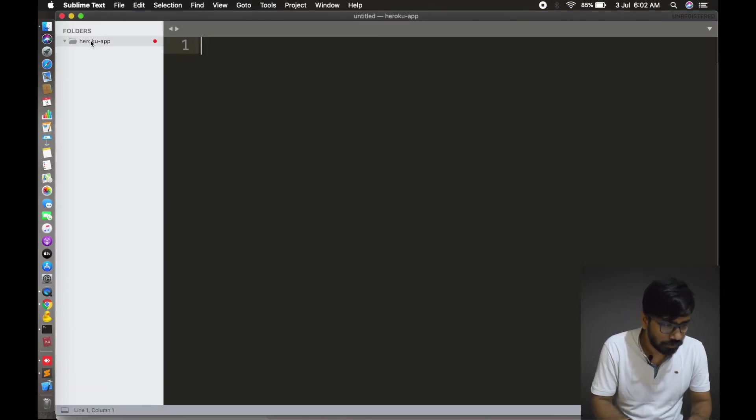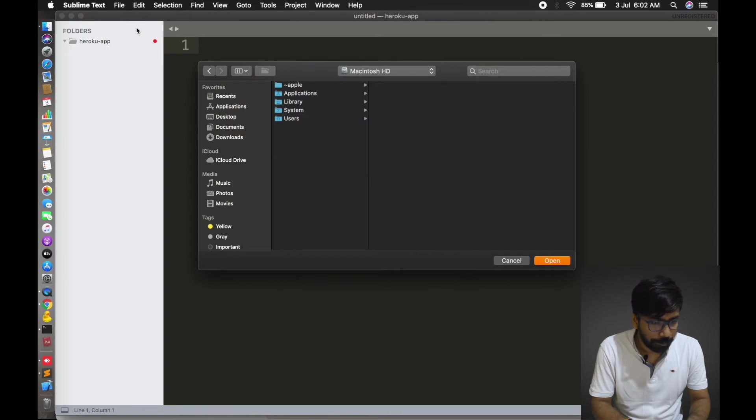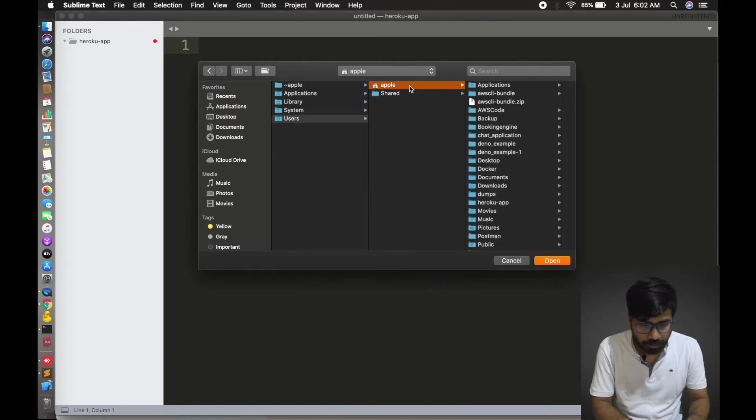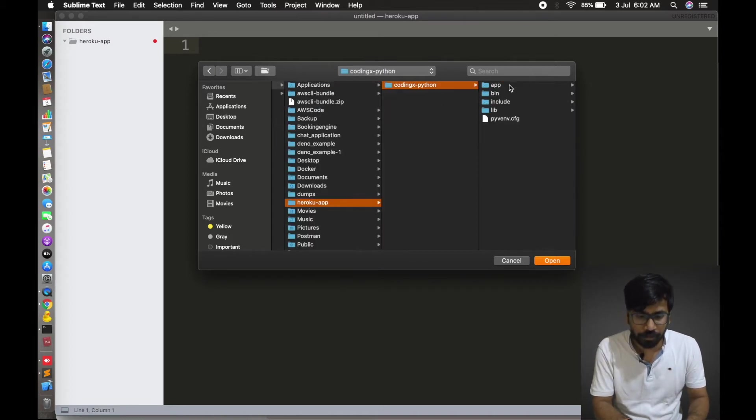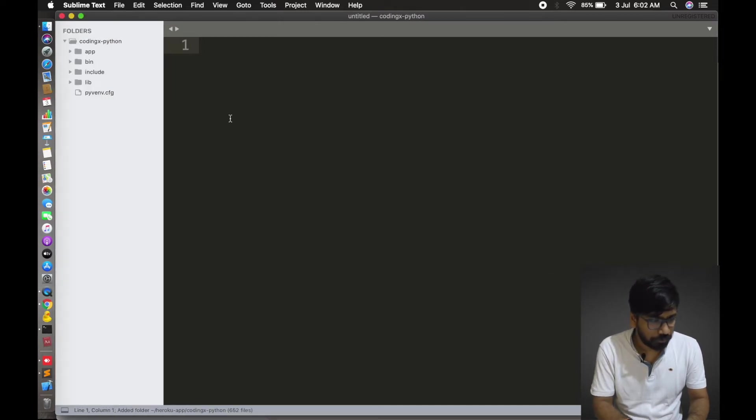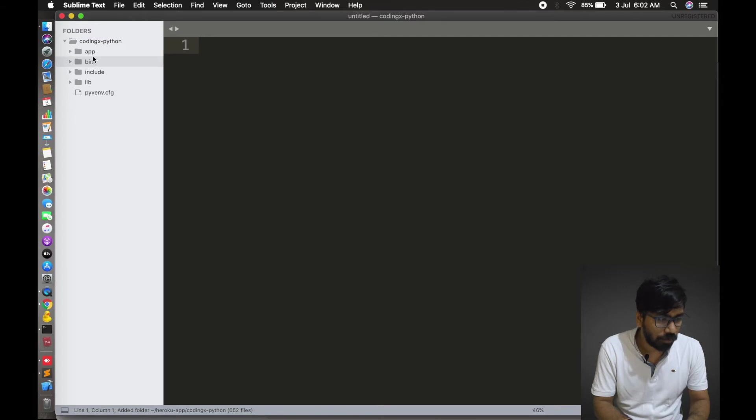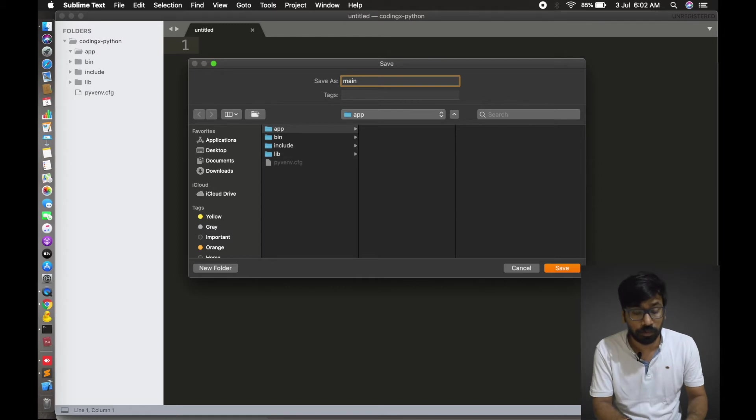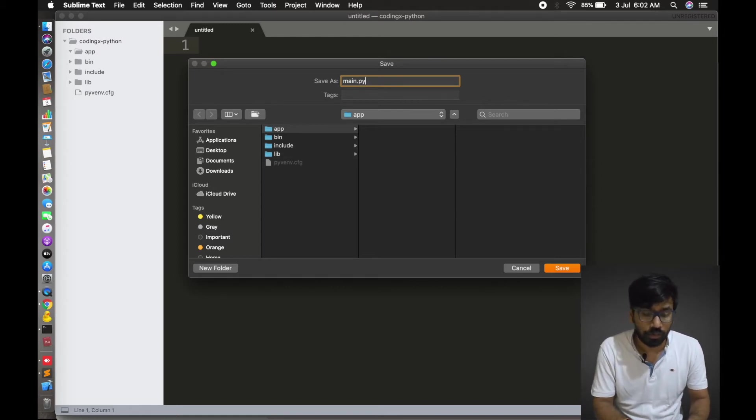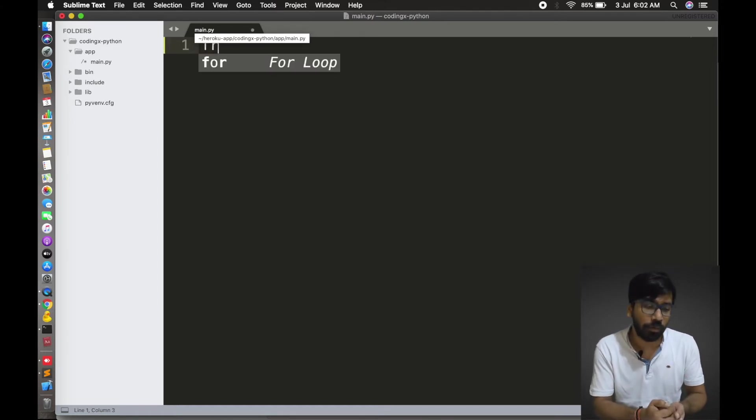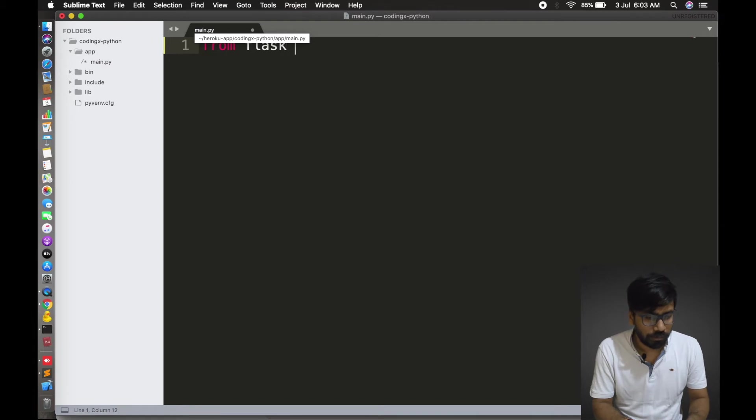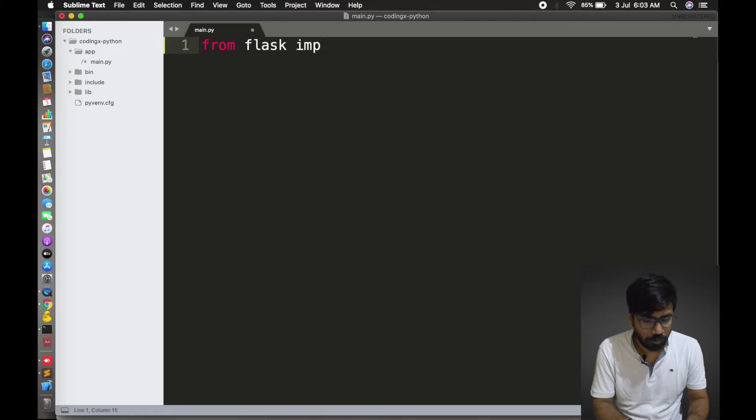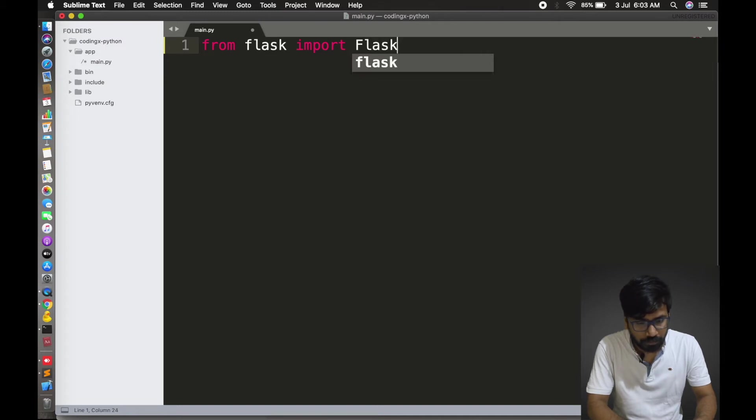I'm just giving one demo in Python. This is the folder. Let's open it. This is my folder. The app folder is here, so let me create one file here. Let's save it. Main.py. The extension is .py. You must know how to write the Python application. I'll just give you one demo, a simple Python application using Flask. From Flask import Flask.